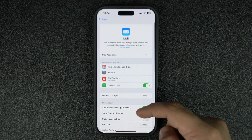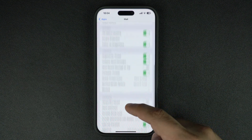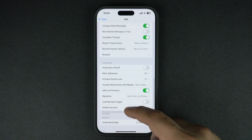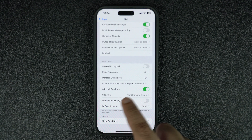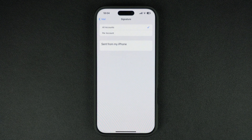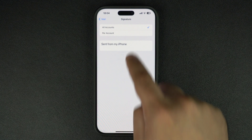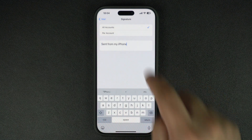This is where you can adjust all your email-related settings. On this page, scroll down and under the Composing section, tap on where it says Signature. As you can see, the default signature is set to 'Sent from my iPhone' — we are going to customize it.